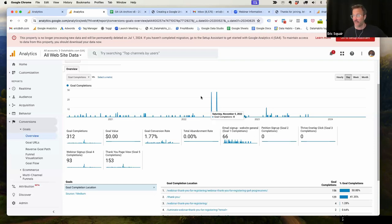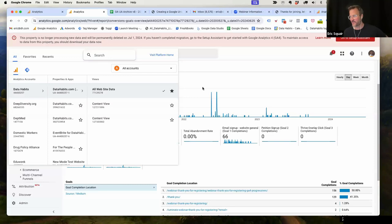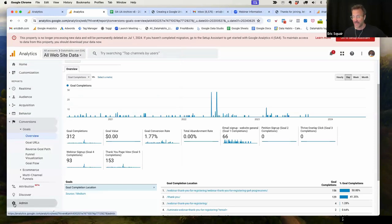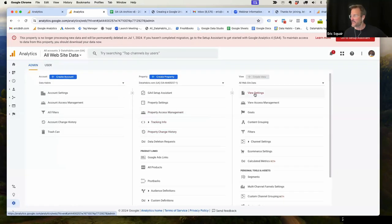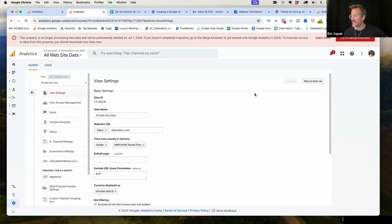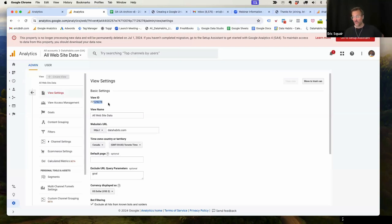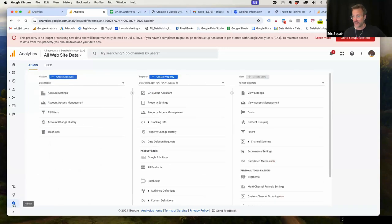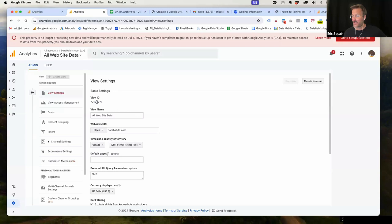And you'll see why in a moment. But this is the idea. So you'll have a lot of different views here, you want to choose the one that you are most actively using to report, or go through this process for each of these views. I don't recommend the second one, especially if you have many, many views. So this is the view that I want to back up, I go down here to the bottom, admin this little gear icon. I go to view settings. And right there is this view ID in my case 77129278 yours will also be a number. It won't have any letters in it or dashes, it will be this view ID.